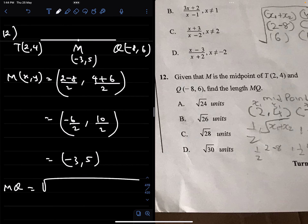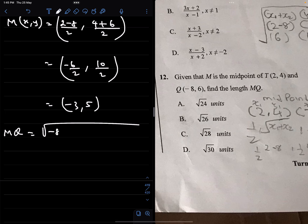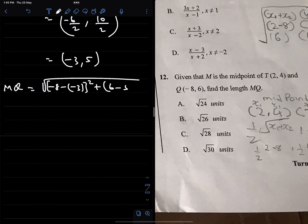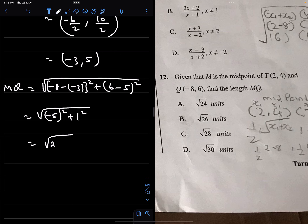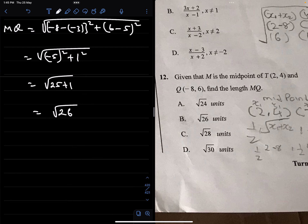The length MQ is the distance between M(−3, 5) and Q(−8, 6): MQ = √[(−8 − (−3))² + (6 − 5)²] = √[(−8 + 3)² + 1²] = √[25 + 1] = √26. So the length of MQ is √26 units, and the correct option is B.